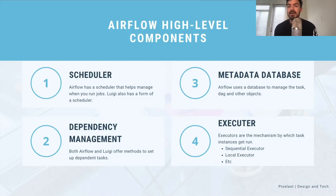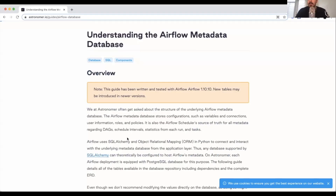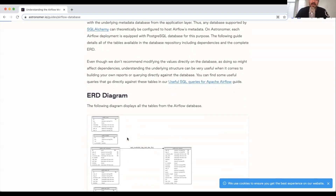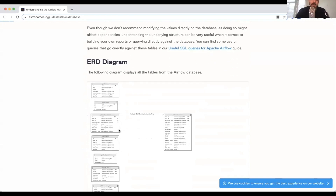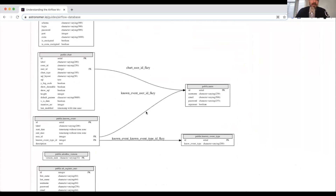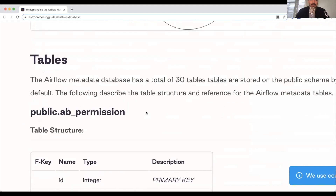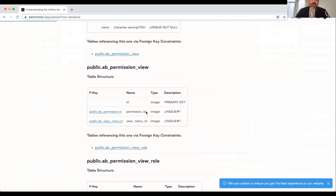The metadata database keeps track of all the information. If you really want to read more about what goes on in it, astronomer.io has a great article. In particular, their ERD diagram lets you look into things like what is tracked in the metadata database — things like the task instances, when they've started, and so on. They cover it in pretty good detail, even breaking down the various 30 tables. As far as documentation goes, I think astronomer.io has done a great job at making Airflow really easy to understand.